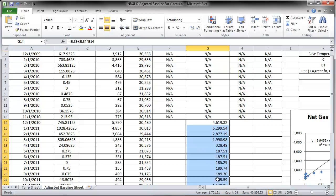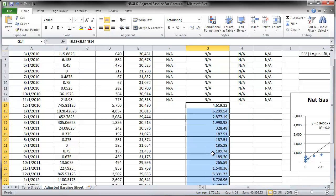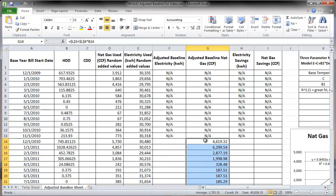The adjusted baseline gives us what we'd expect given changes in heating degree days or weather. From here you can calculate the percent difference between actual natural gas use and the adjusted baseline, as well as savings and other statistics. This tells you whether your building is performing efficiently given weather changes, or not as well as expected.